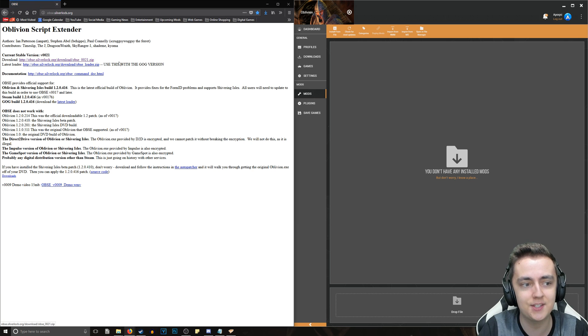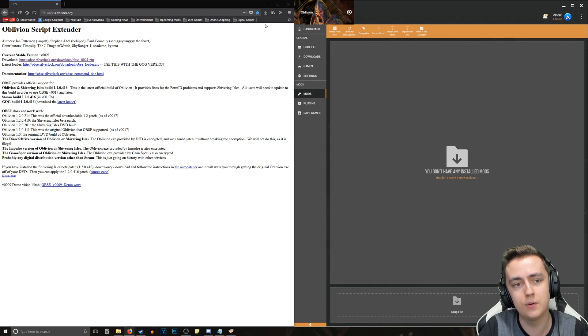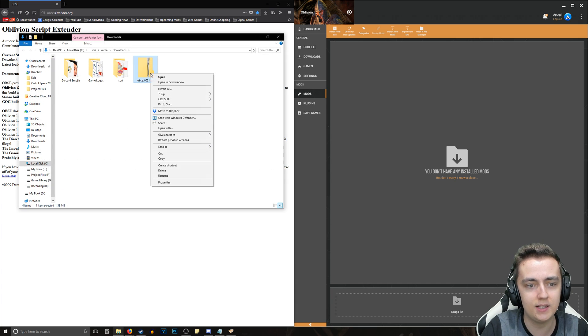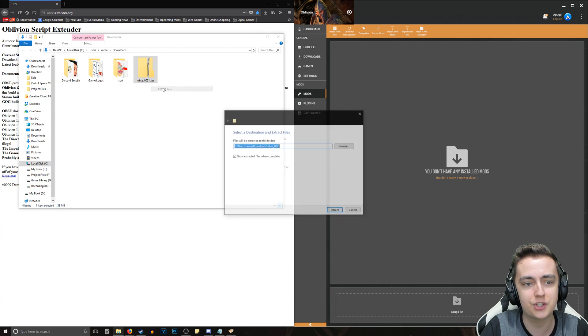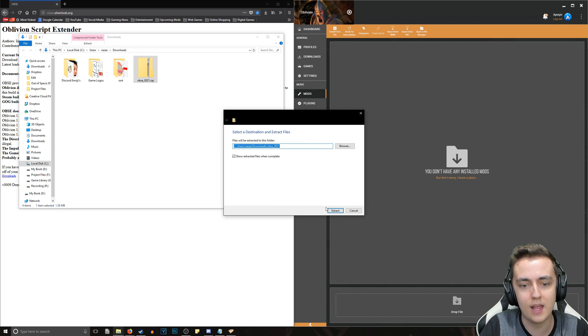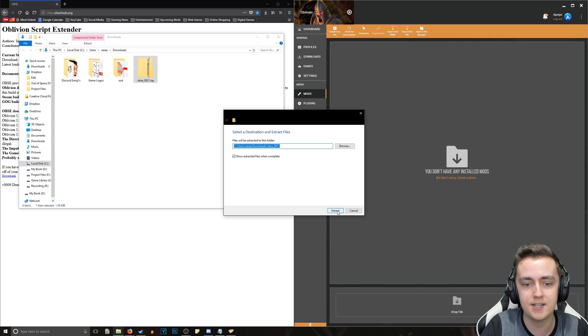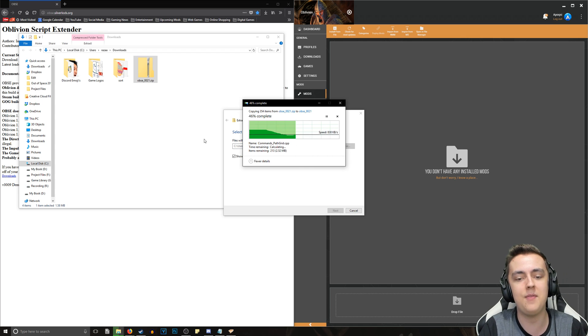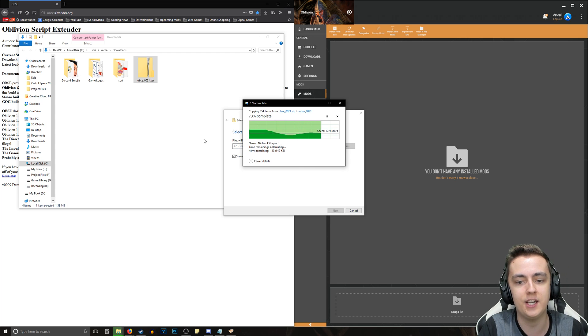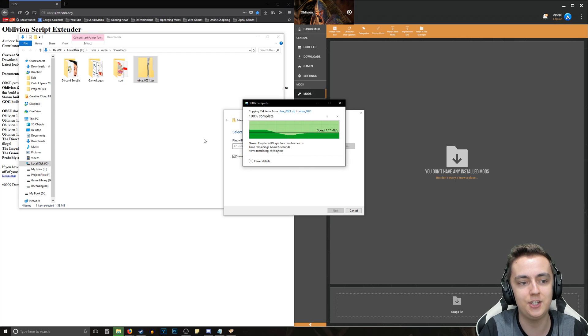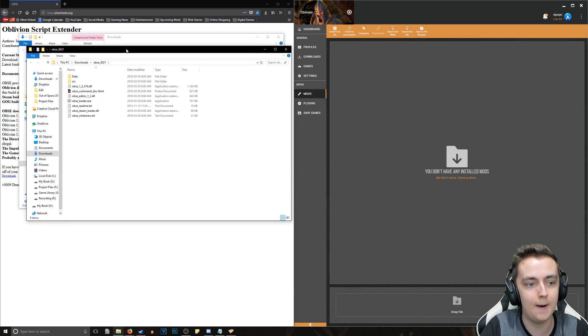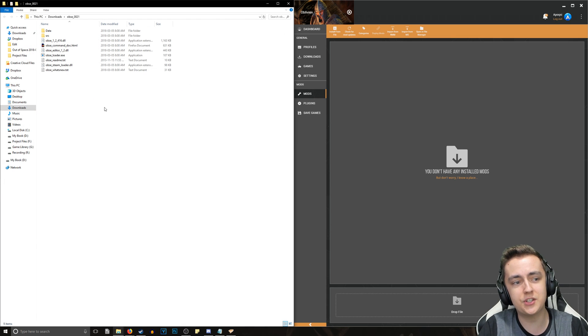You just want to go ahead and click that and it will save it to our downloads folder. Once it's downloaded, we just want to right-click and extract all and we can just extract it into a folder here. Then it should extract into its own separate folder and open up.